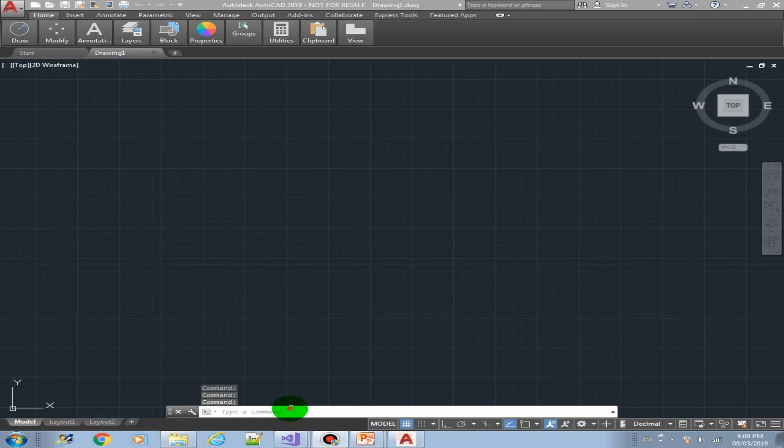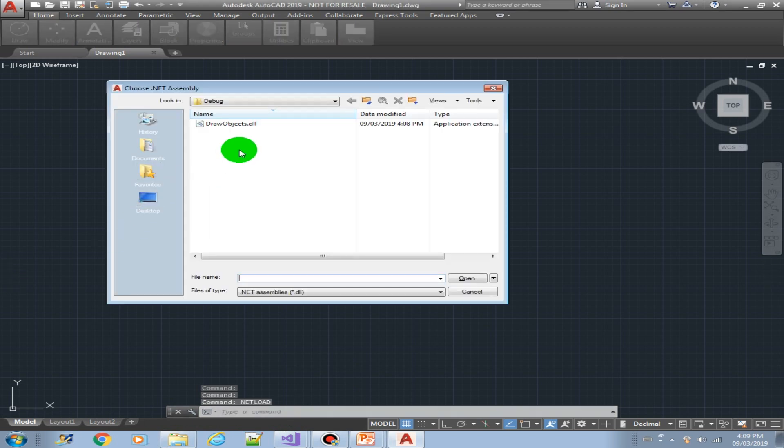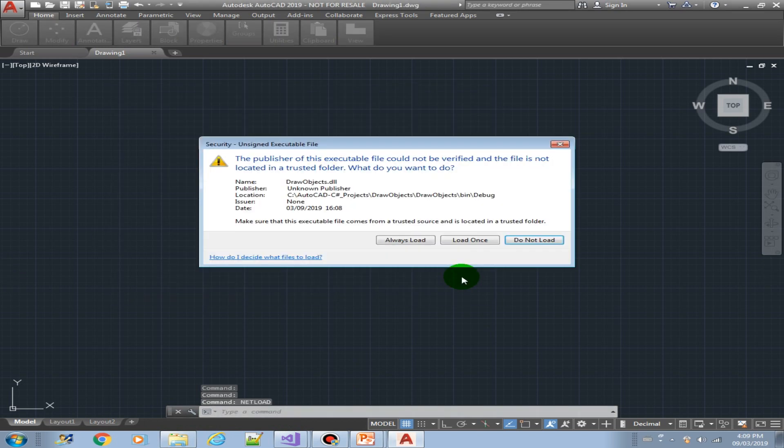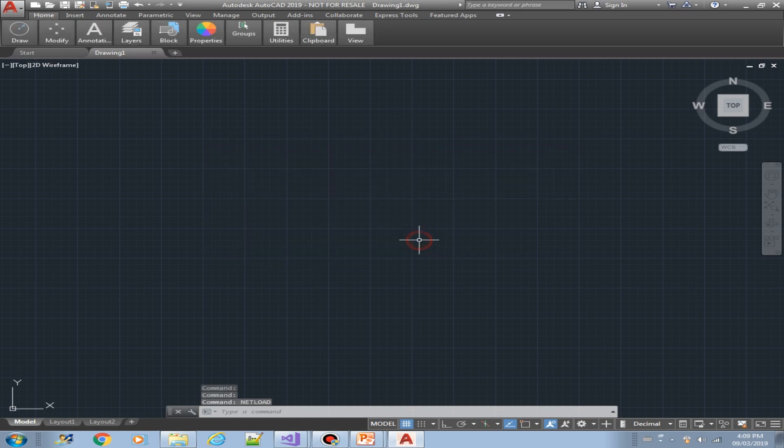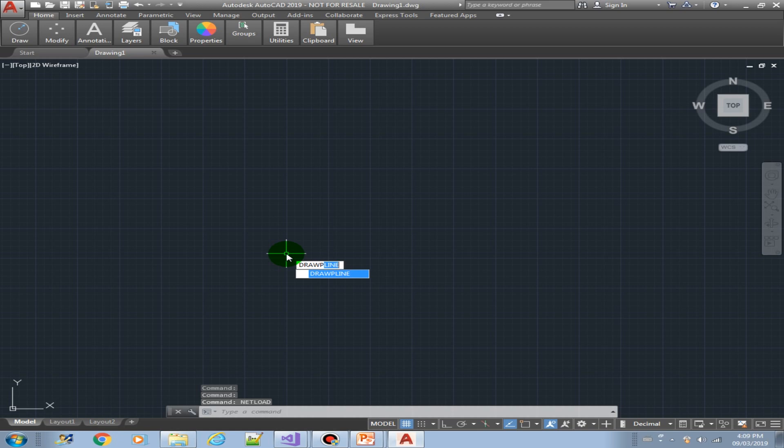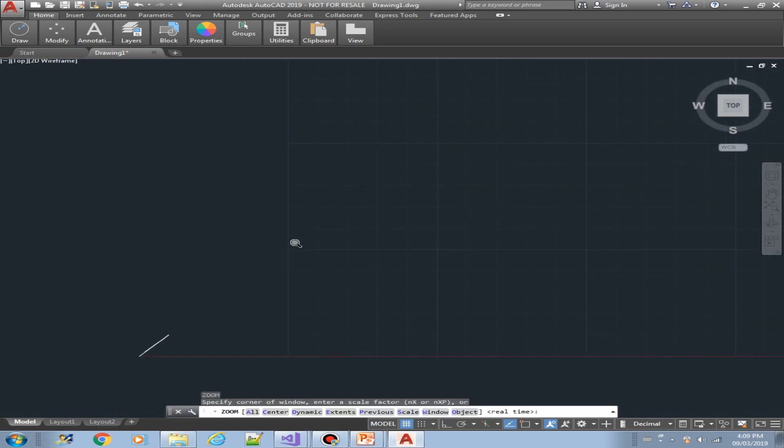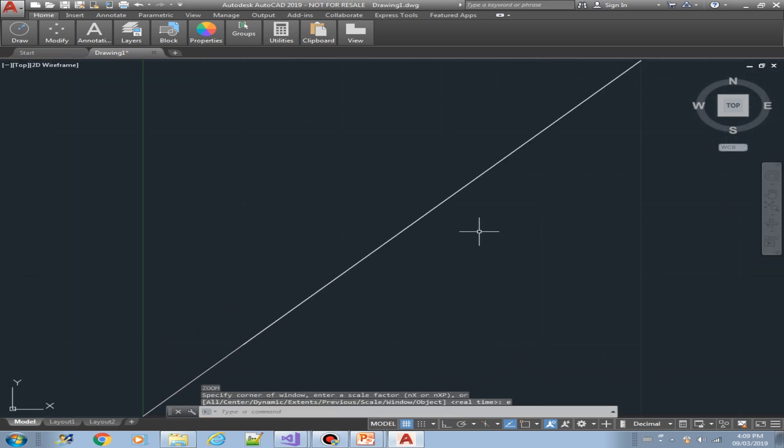Okay, so now we can load our plugin, net load, draw objects. So now let's try our draw p line method. There you go. Zoom extents, there is our p line.